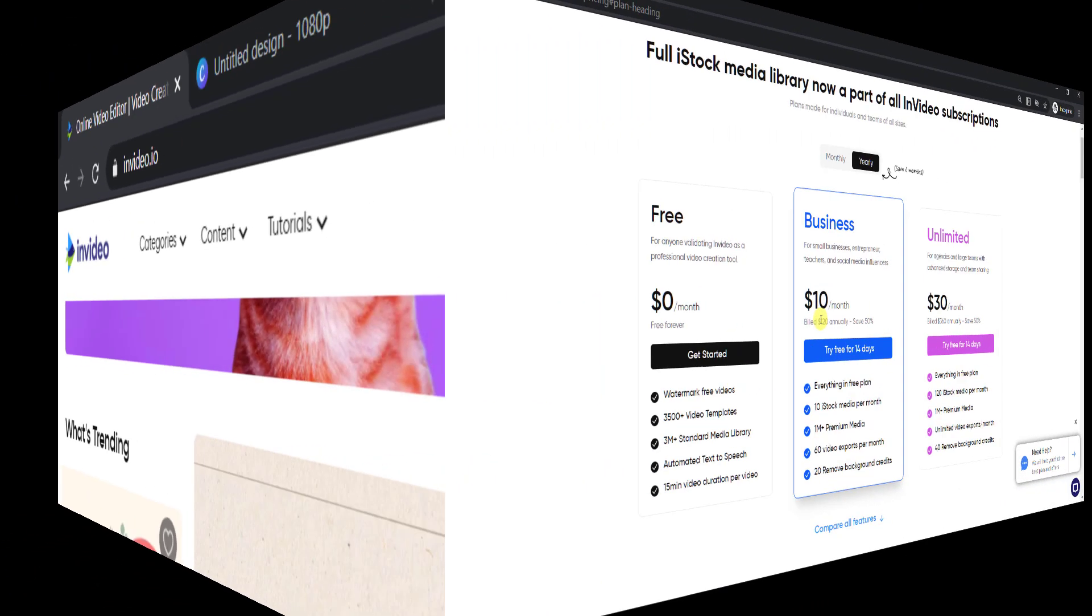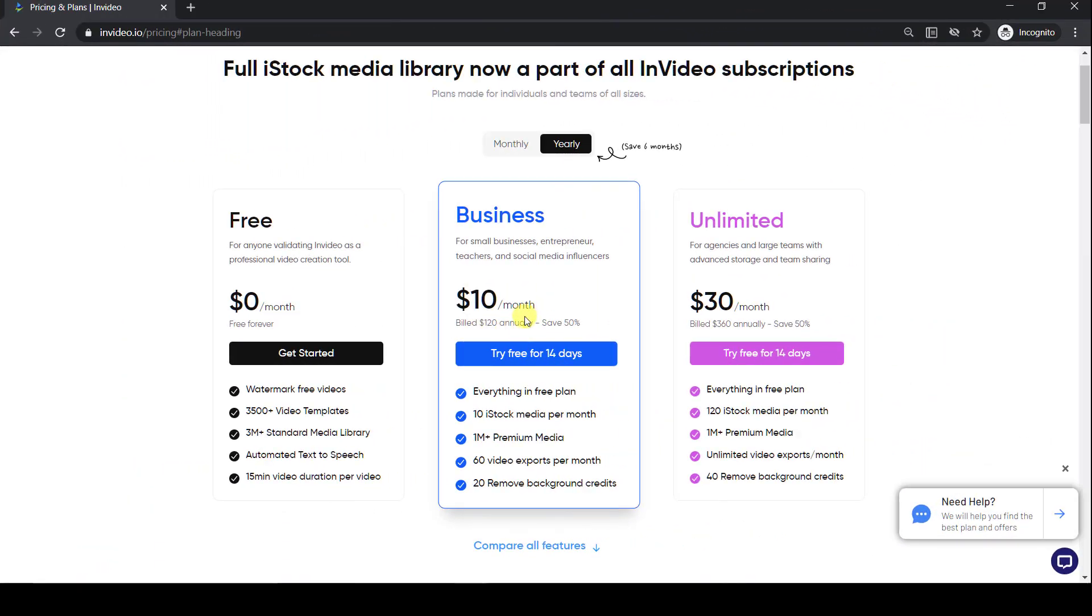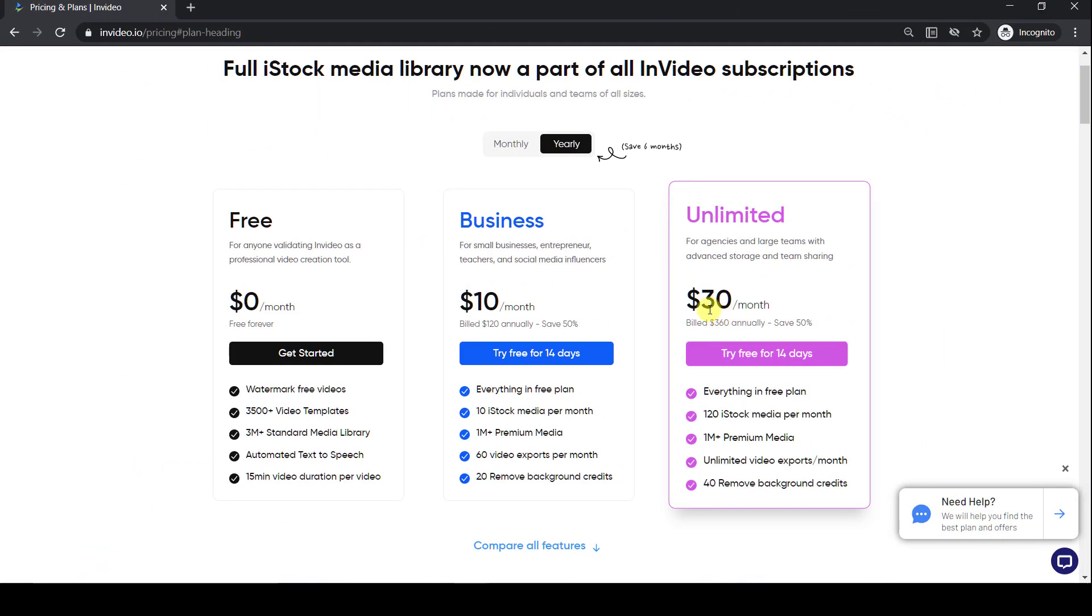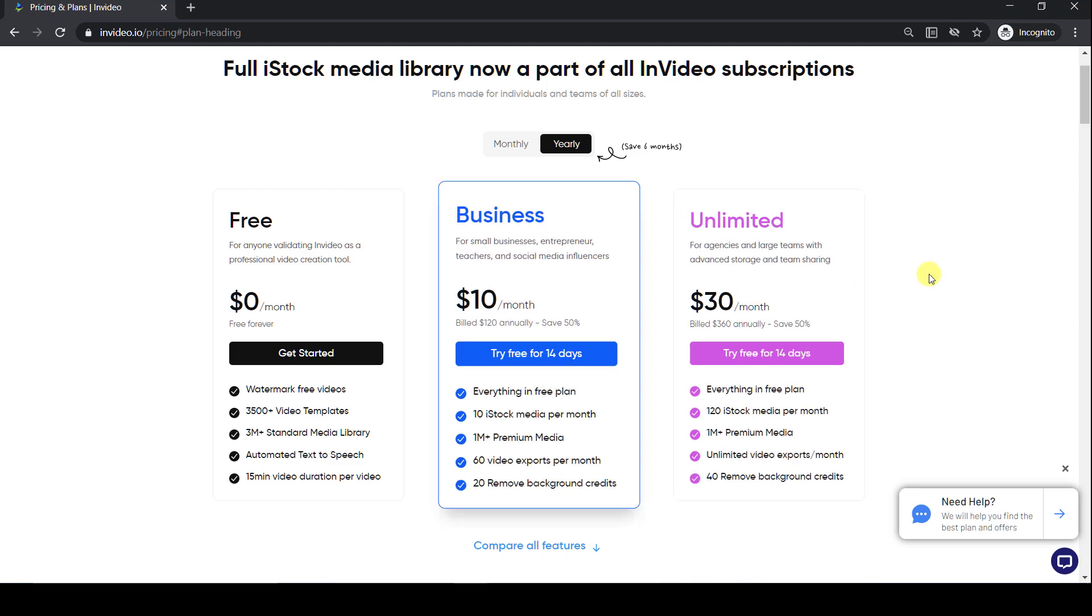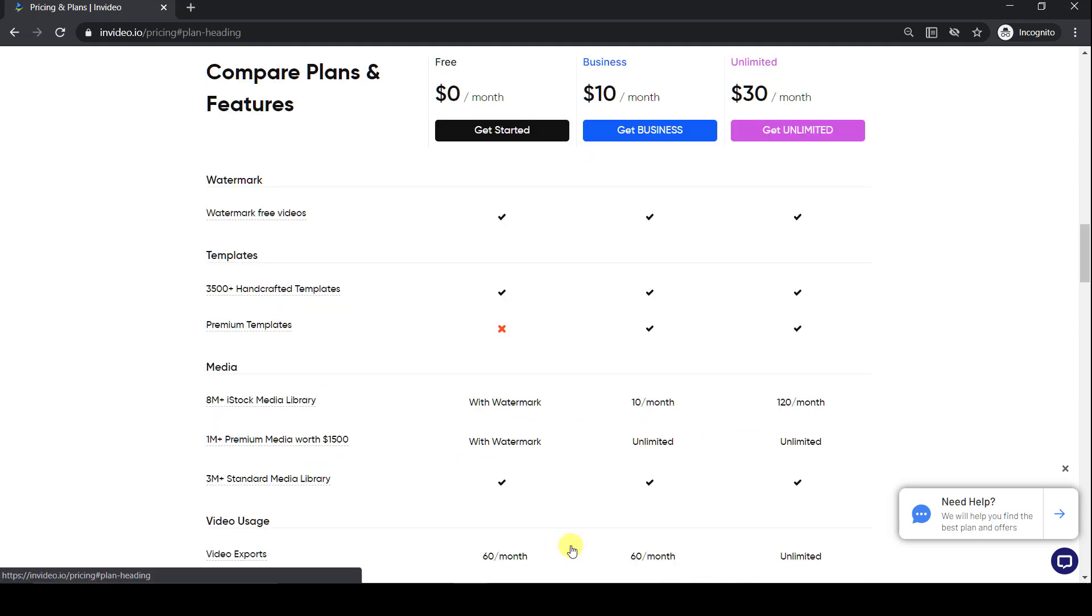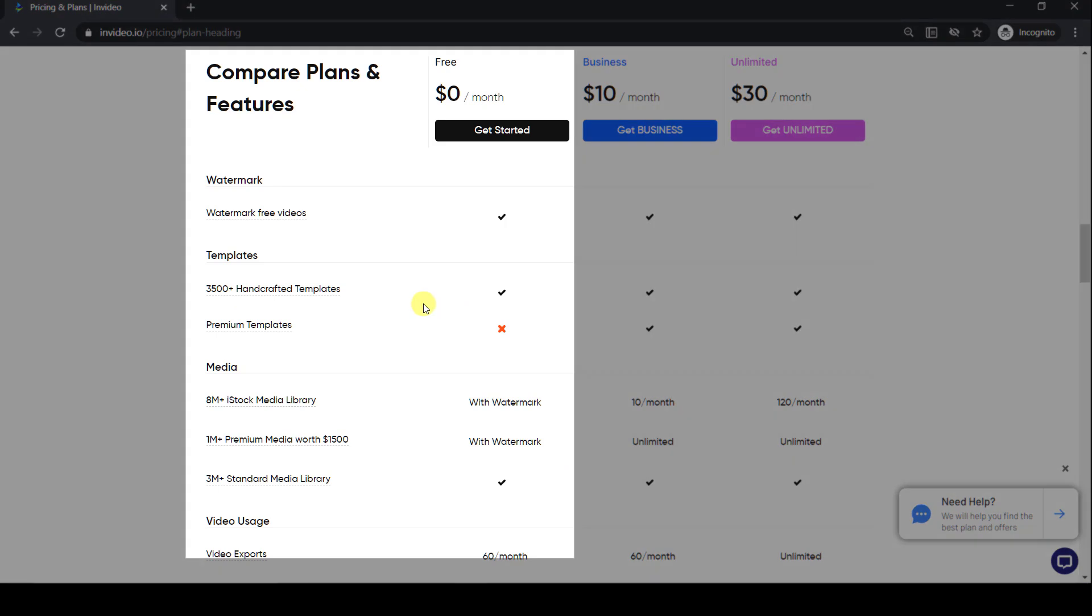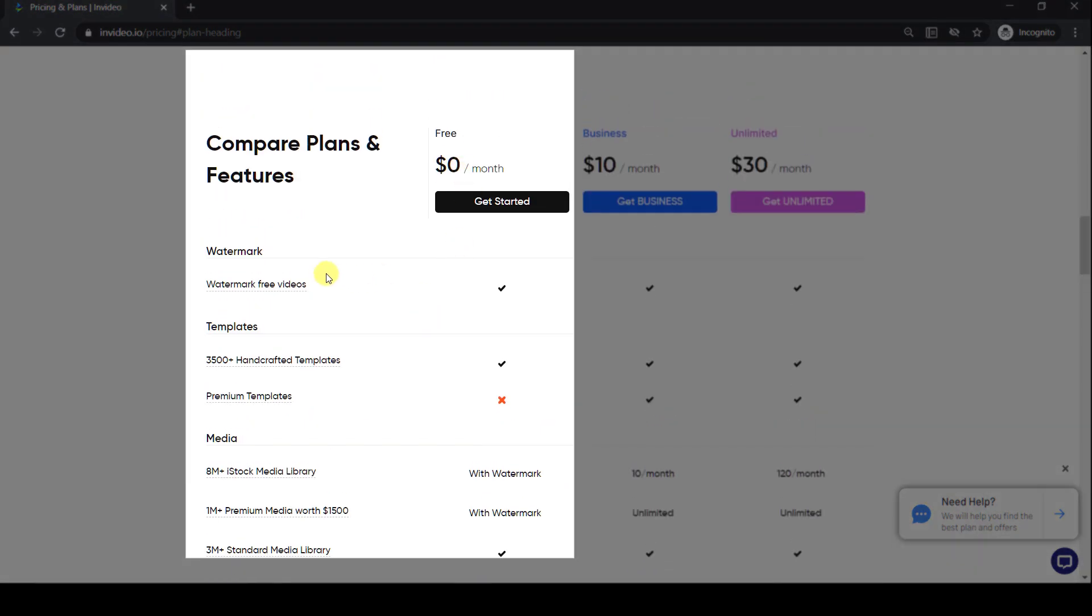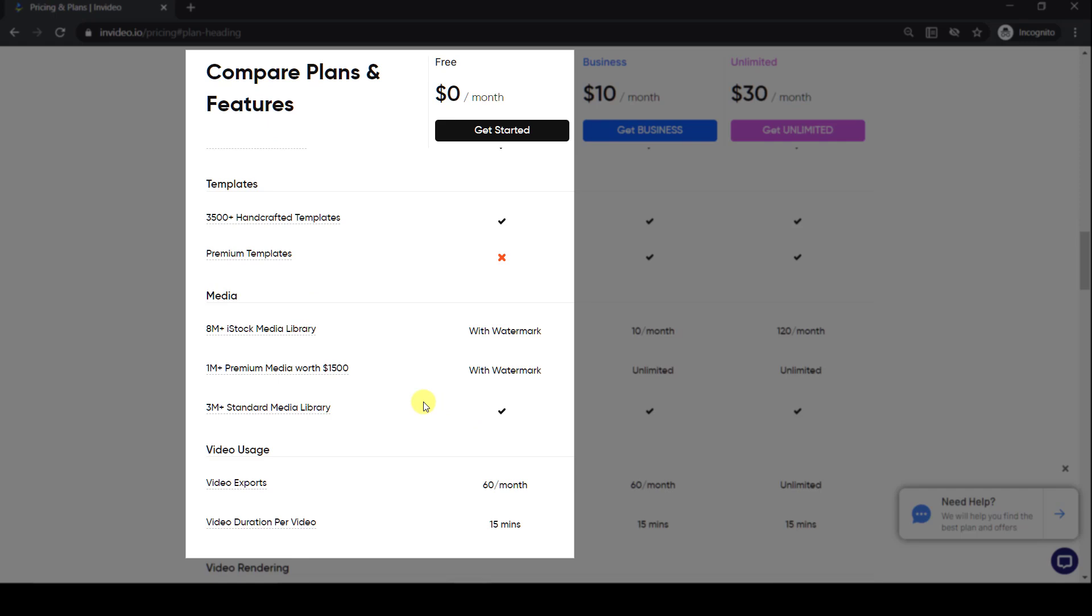They have three different subscriptions. The free plan allows you to export up to 60 watermark-free videos a month, up to 15 minutes each. You get over 3,500 professional video templates and access to their standard media library with over 3 million assets.